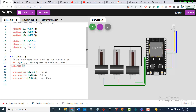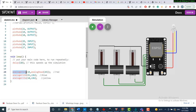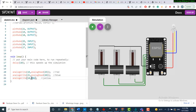I'll read analogRead(25) and use that value as the input to analogWrite on pin 19. The same thing for pin 26 going to pin 21, and pin 27 going to pin 18. So the potentiometer readings directly control the RGB LED colors.